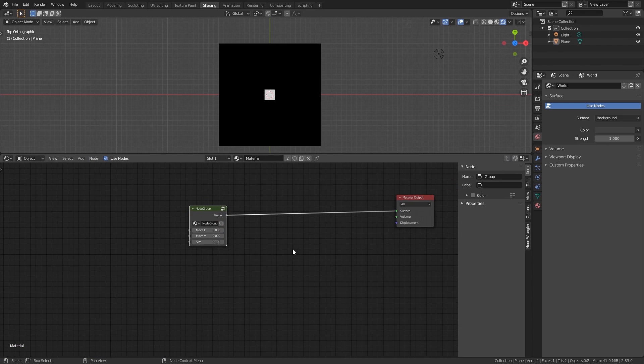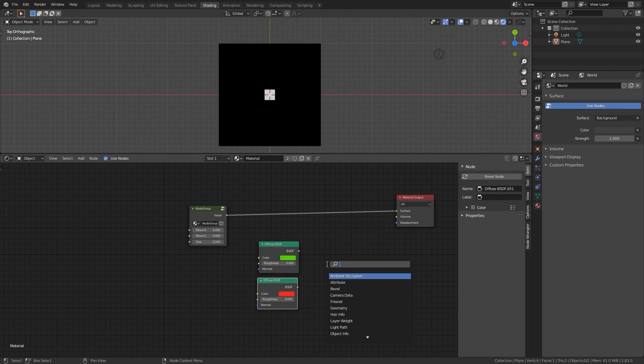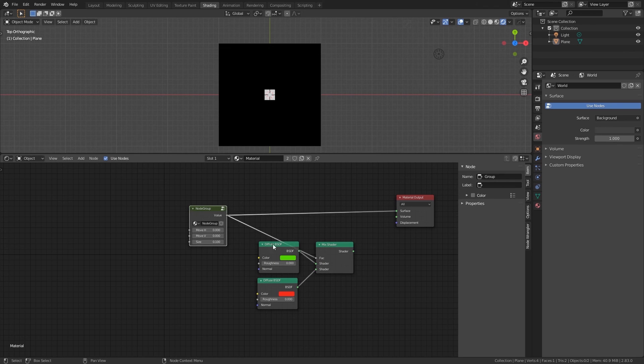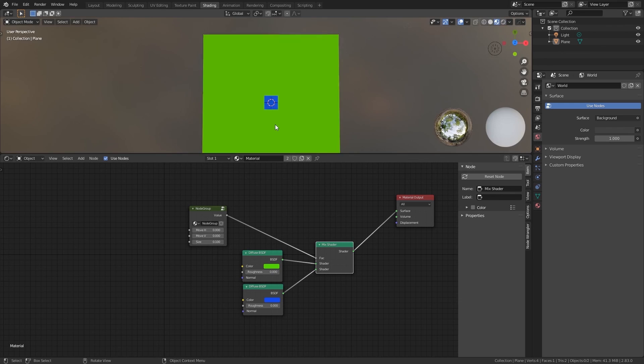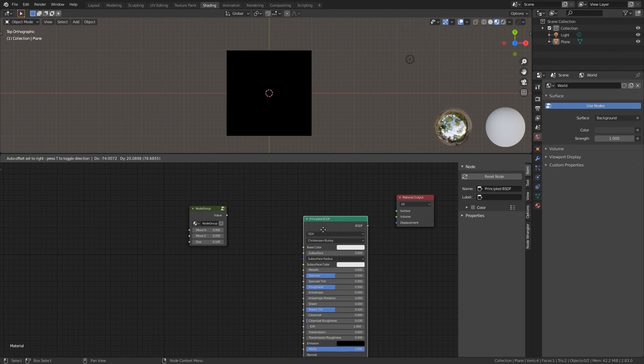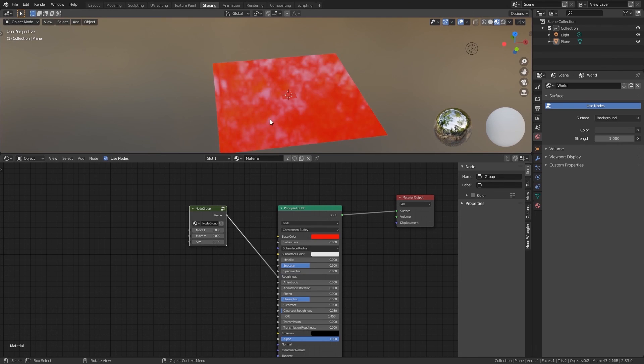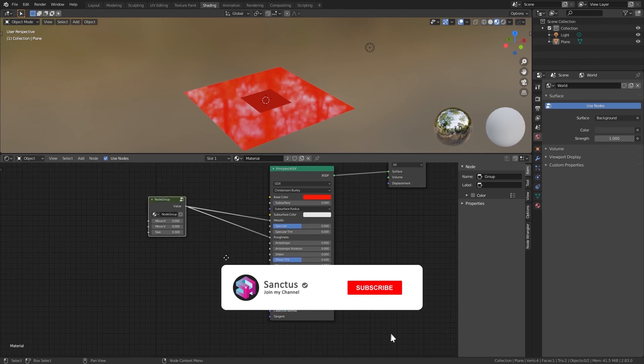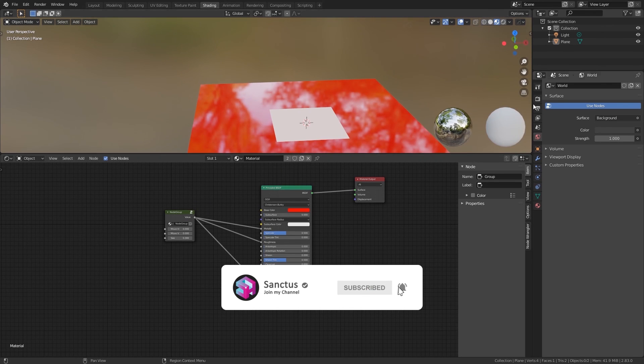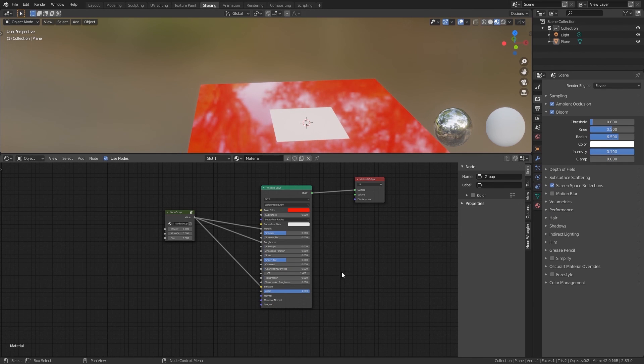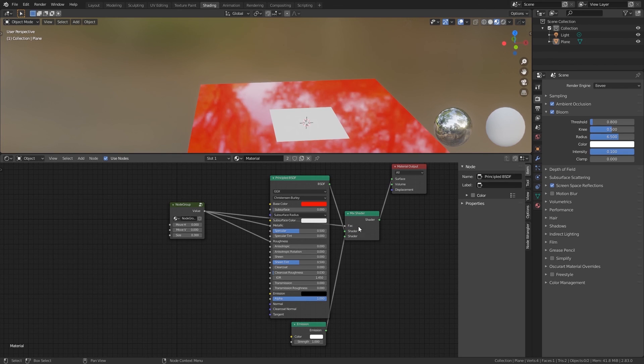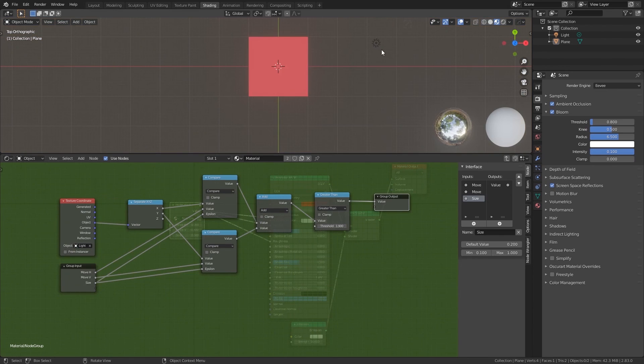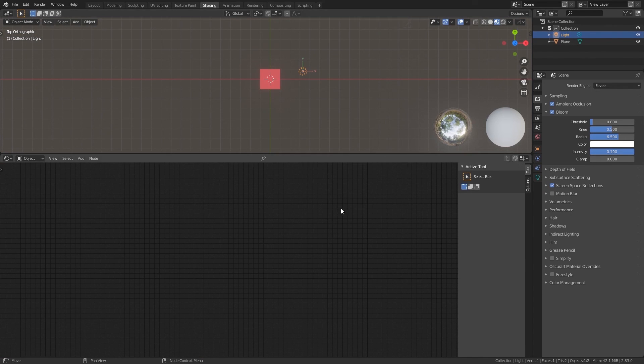You can also use this output as a mask to do all sorts of crazy stuff. Well, I hope you have a better understanding of how procedural texturing works. And now that you have a basic understanding, we can start creating more interesting stuff. And I hope to see you on the next video. Thanks for watching.